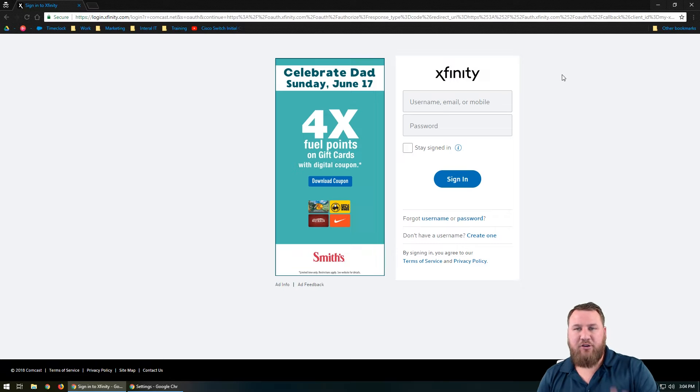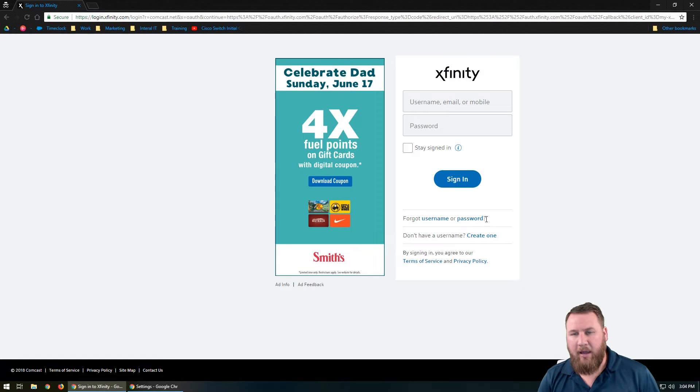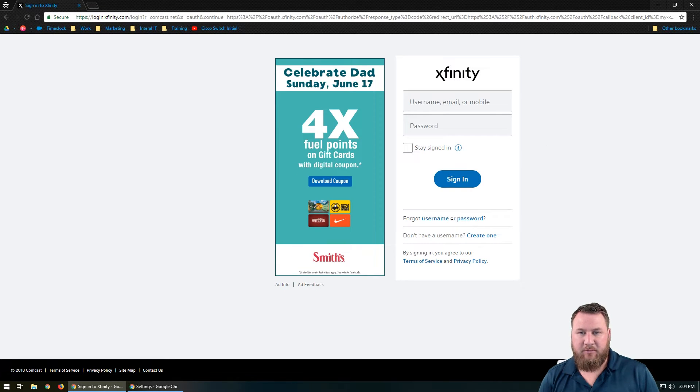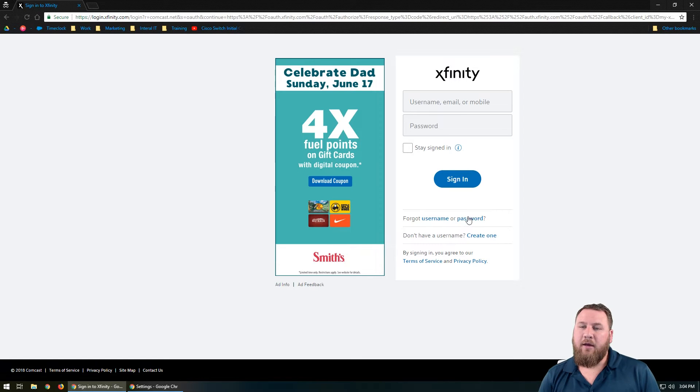So as you can see, we've got the login page right up here and we're going to focus on the link that says password right here. It's a little blue link and you're going to go ahead and left click on that.